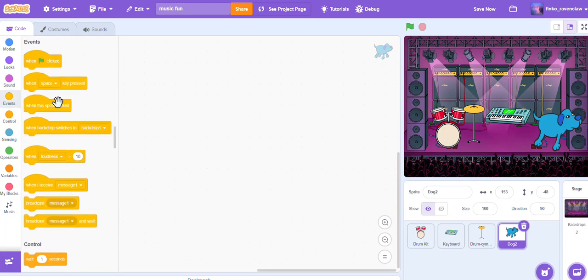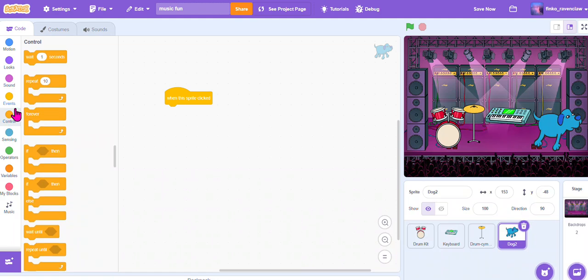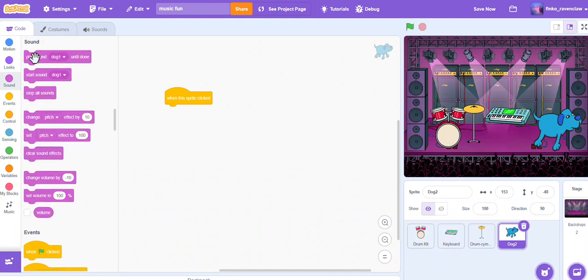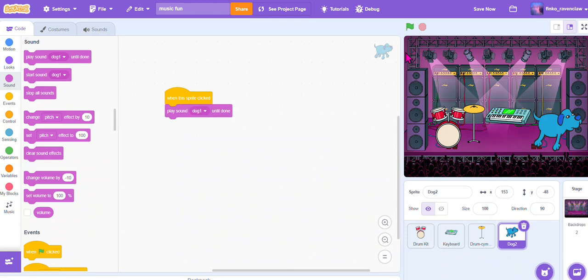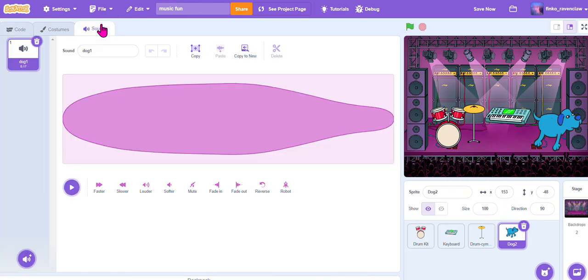Do the exact same thing: go to when this sprite clicked, and then go to the Sound tab - sorry - and then play sound 'dog 1'. So we can have that sound, or we can record our own, or we can even pick from the Scratch library. There are all different kinds of sounds you can pick from.